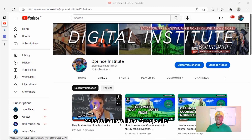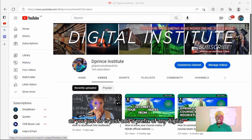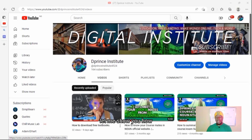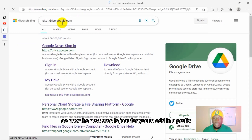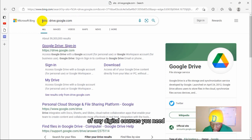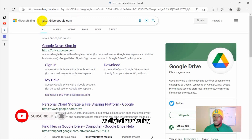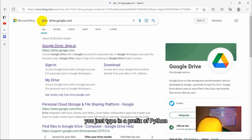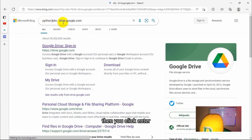On to the next website — the last but not the least. This one is more like a Google site which actually uses Google Drive, with a lot of free digital courses available for download. All you do is add a prefix of any digital course you want, then type: site:drive.google.com and click enter.